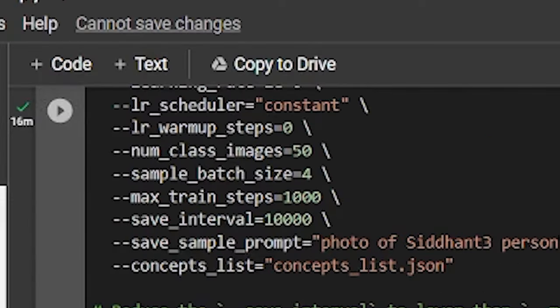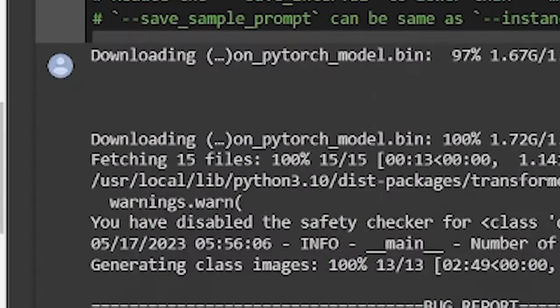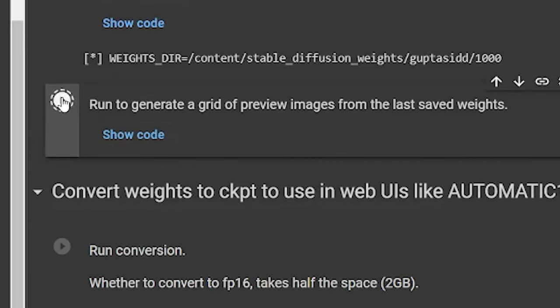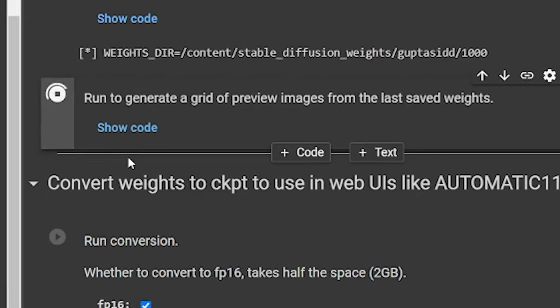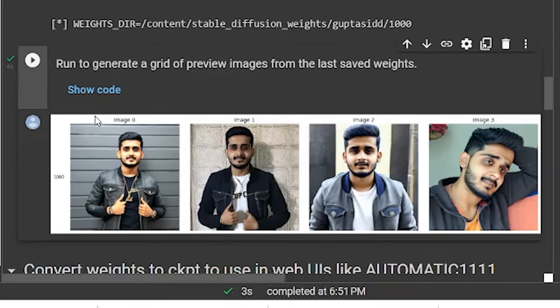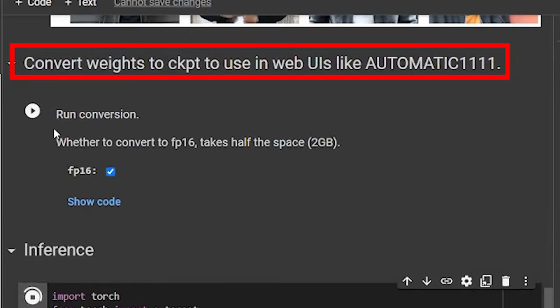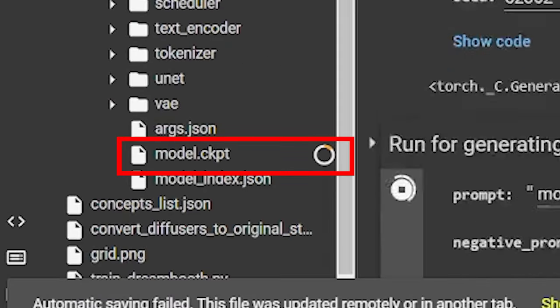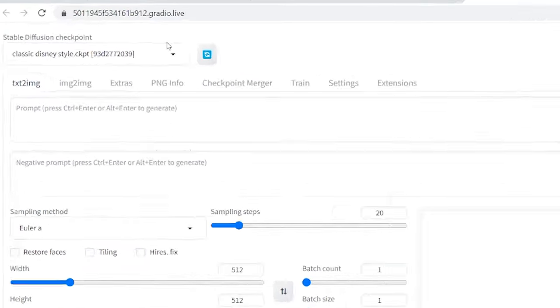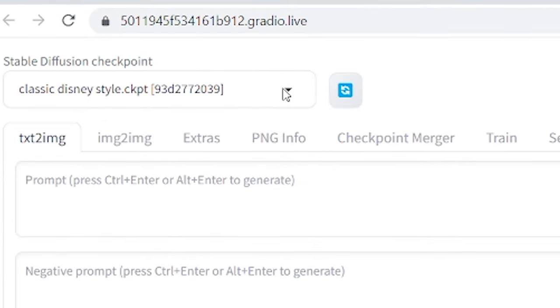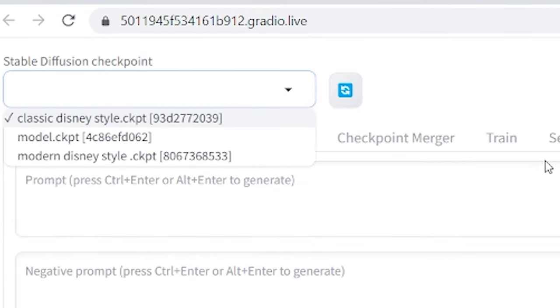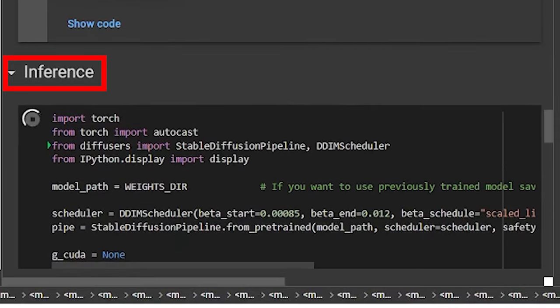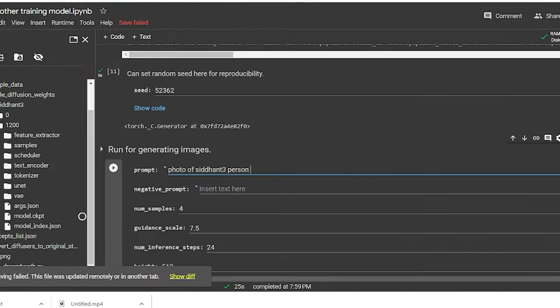After you are done with that, now it's simple. Just press play over here and here. This will give you a preview of your generations, how they are looking. After that, go to the convert weights to CKPT. This will create a CKPT file of your model and that's what you are going to use whenever you are trying to use your model. So hit run and press play over here as well.